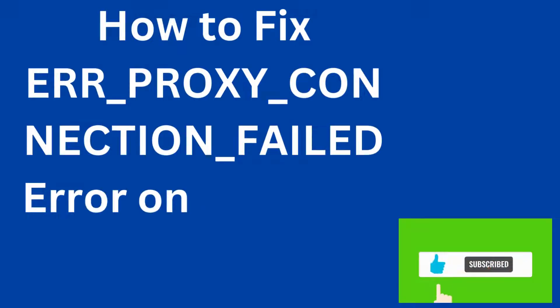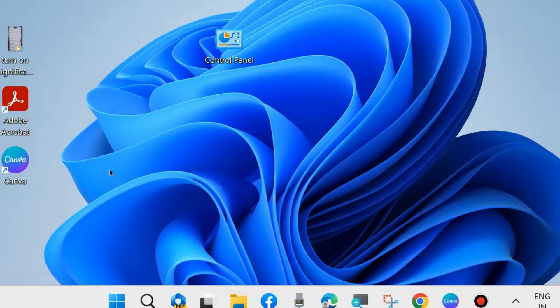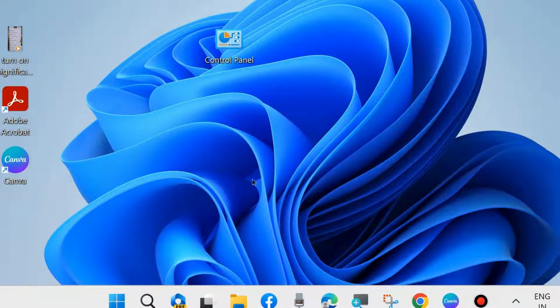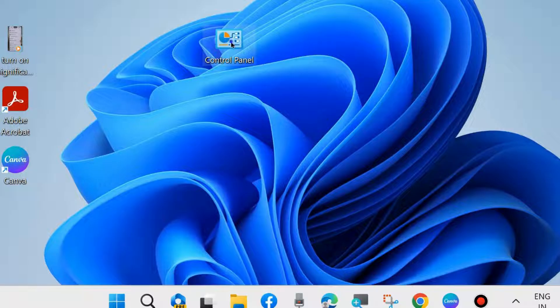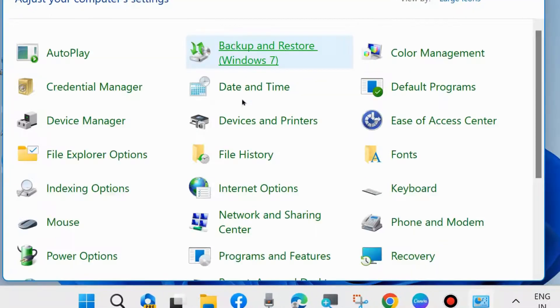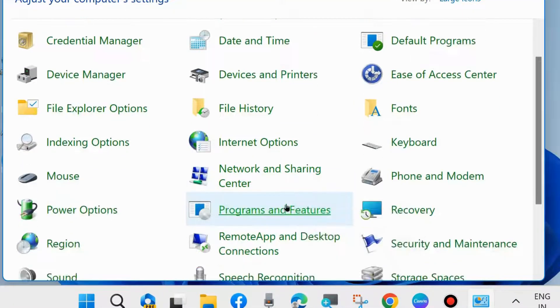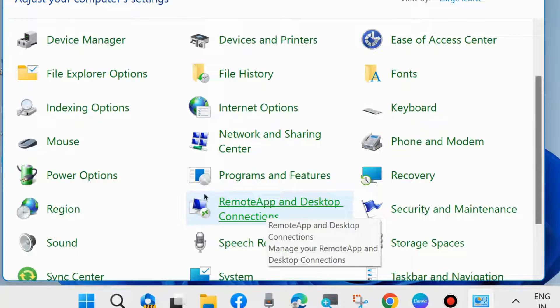To fix the proxy connection failed error on Windows 10 and Windows 11, the first workaround is to disable the proxy server for your LAN connection. Open Control Panel in your system and